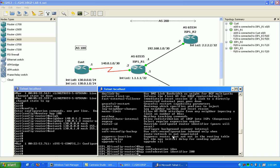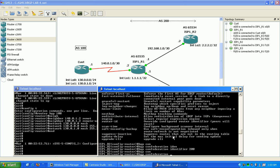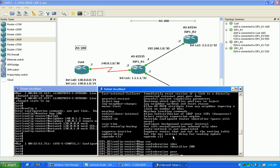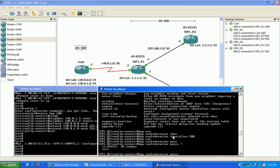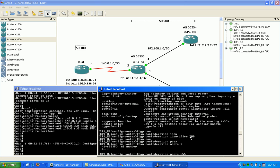And then the other important BGP confederation command that we need to put in here is BGP confederation peers. This is just telling the router which member autonomous systems this router is connected to. We're only connected to AS 65535, so I'm going to list that as my peer: BGP confederation peers 65535, which is router one. We're currently on ISP one router two.